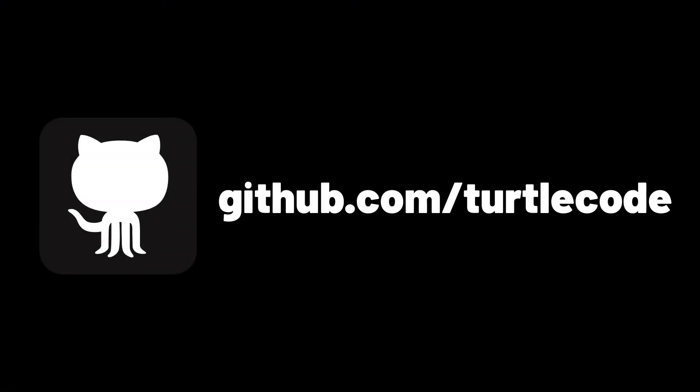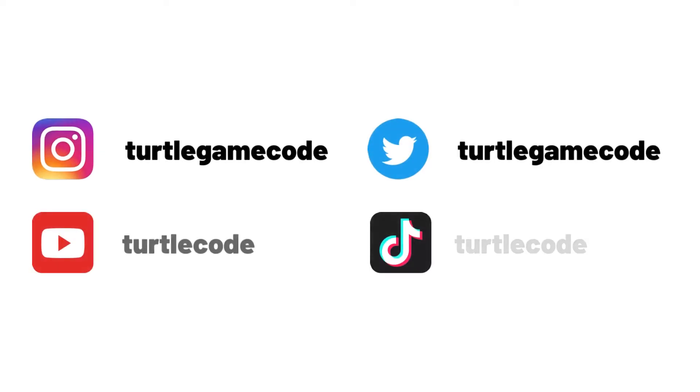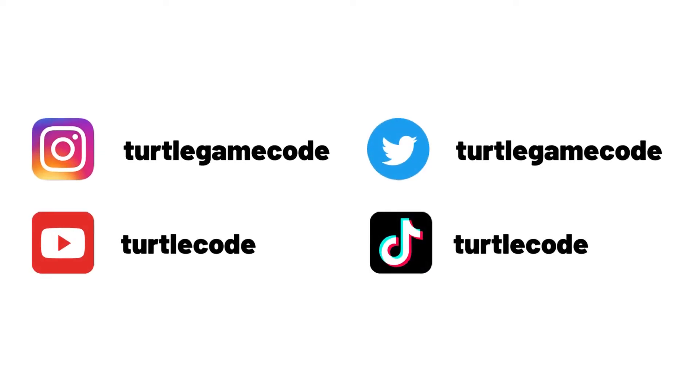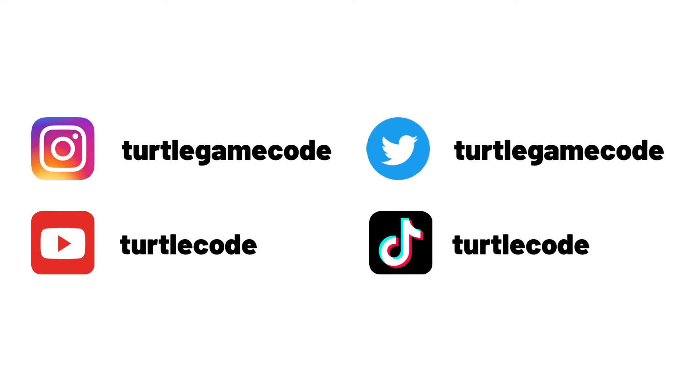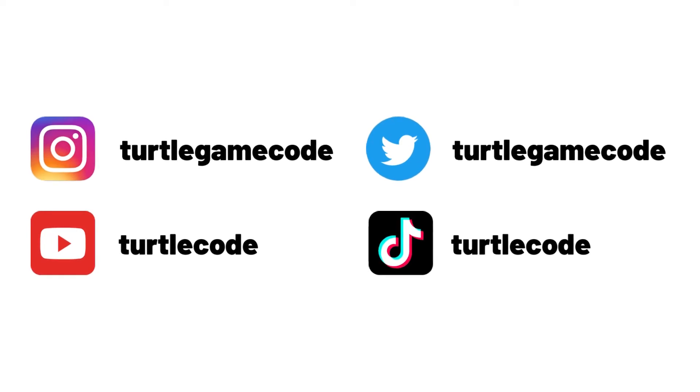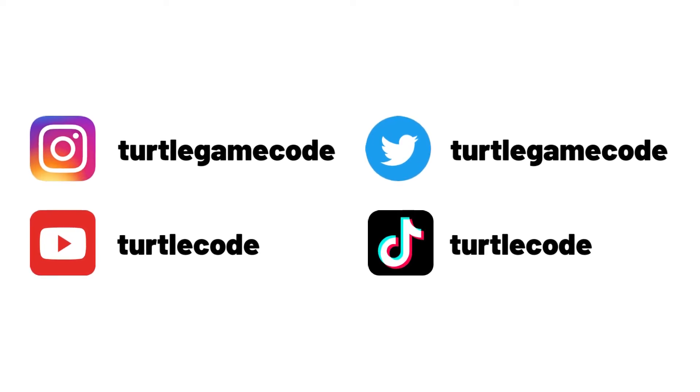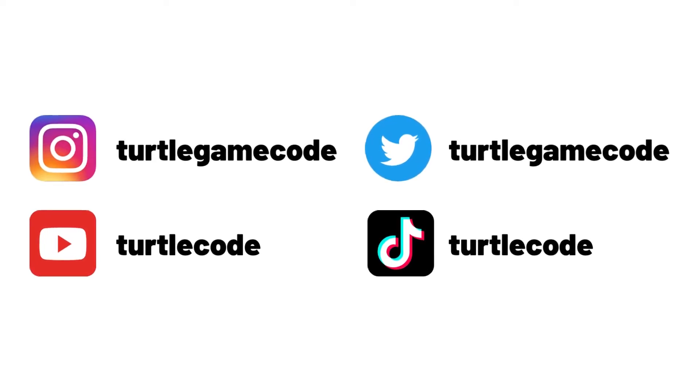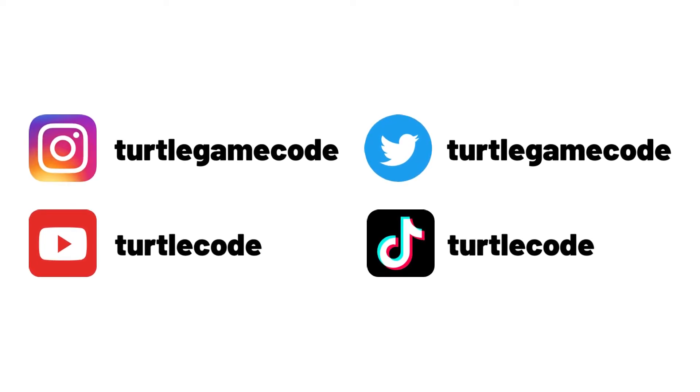You can download and develop the source codes of the project in this video from the TurtleCode GitHub account. Before starting the project, you can support us by following the TurtleCode YouTube channel and other social media accounts.